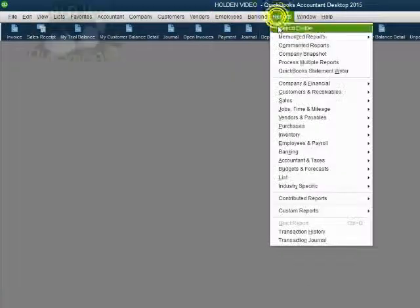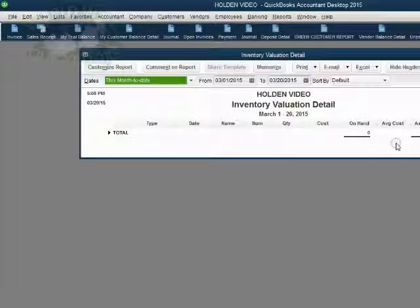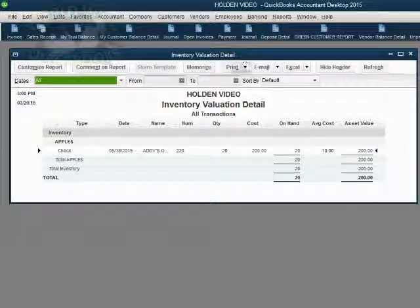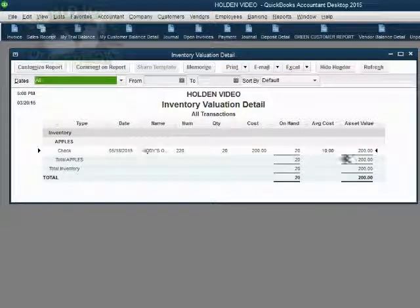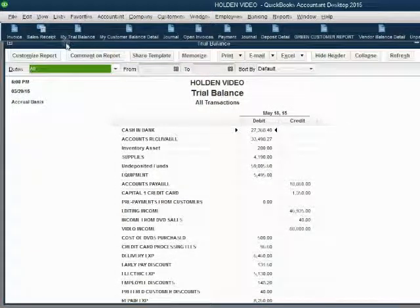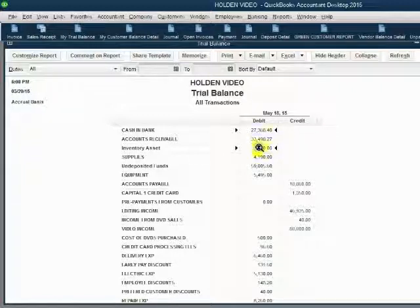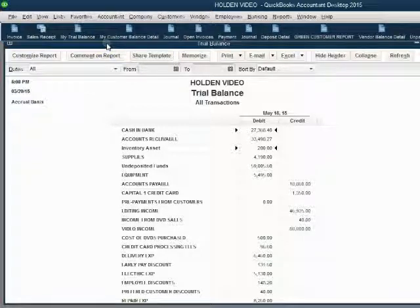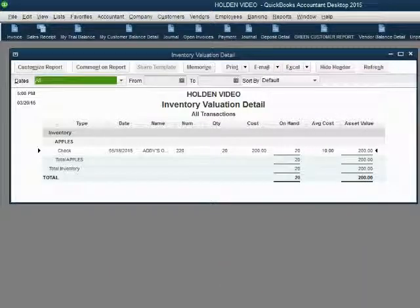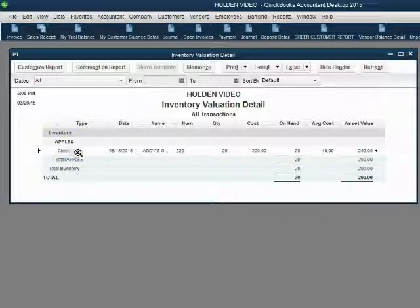Inventory valuation detail shows just only Apples with a value of $200. The trial balance shows, after our first inventory purchase, inventory asset shows up in the trial balance for the very first time as $200. If you need an explanation of what that $200 is in inventory, you can always take a look at the inventory valuation detail, and it will tell you each transaction and the quantity and the item.